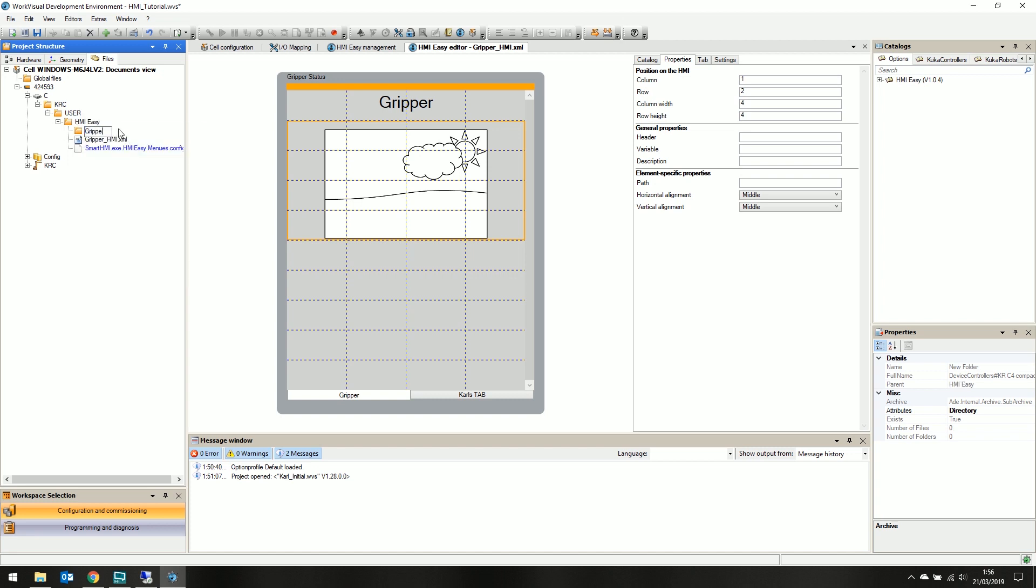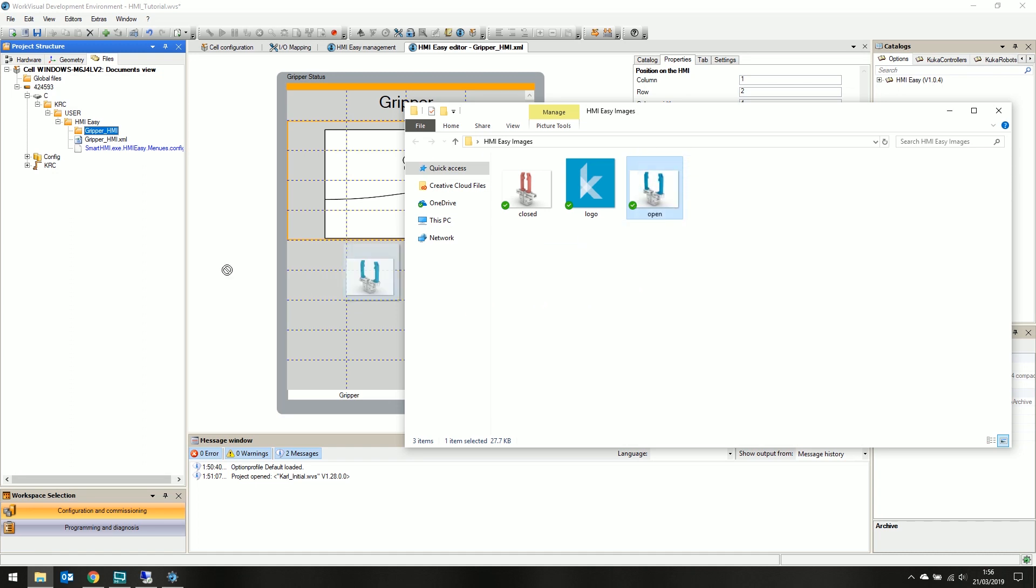Let's call it gripper.hmi. Then it's as simple as clicking and dragging our open image over our newly created folder.